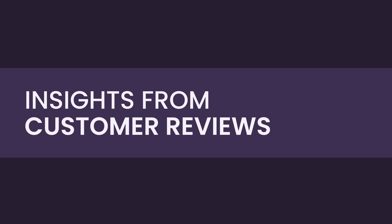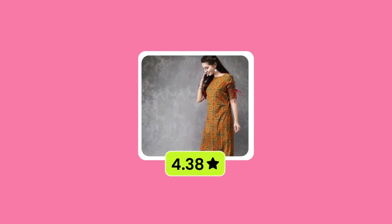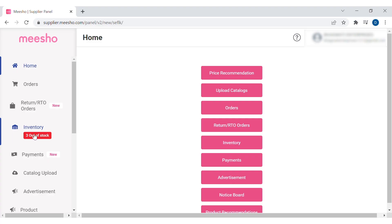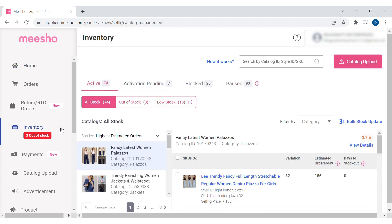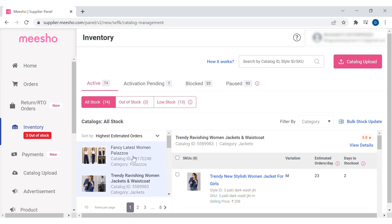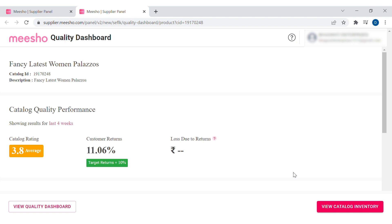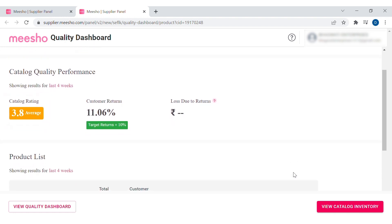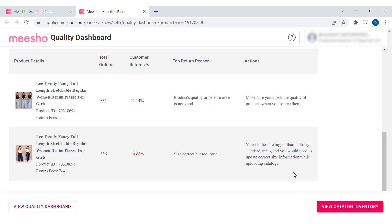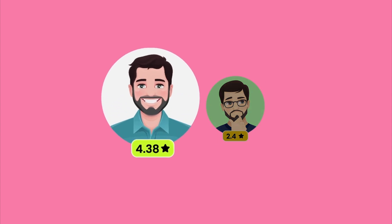Number six: Insights from customer reviews. Your catalogs' average ratings reflect the user perspective of the products in them. Use these reviews and ratings to make improvements in your products. You can check ratings for each catalog in Inventory. You can choose this data to identify the catalogs that are not performing well. Ensure that your catalogs' average rating stays above 3.5. Suppliers who keep their rating above 3.5 get more orders than the ones who don't.